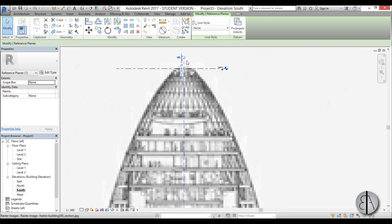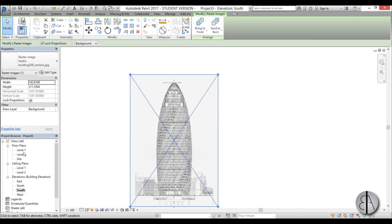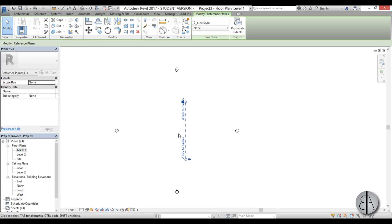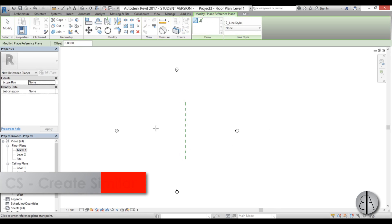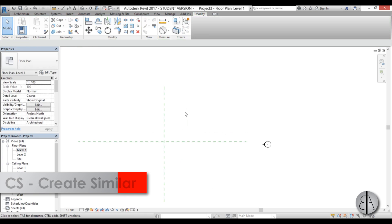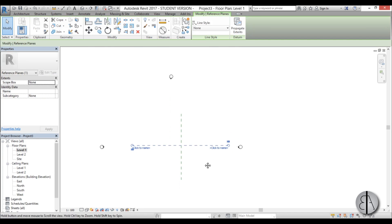Now we have that reference plane and when I go back to level one I'm just going to select this reference plane and go create similar and create another one that's perpendicular to it. I'm just going to select it and name it reference plane number one.